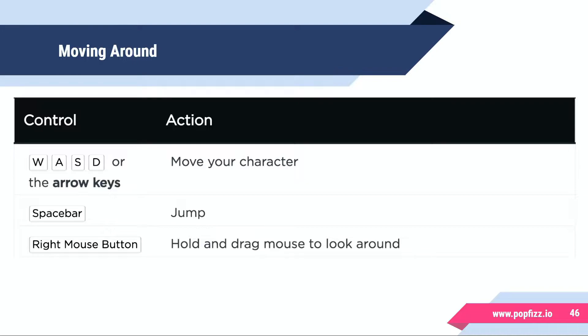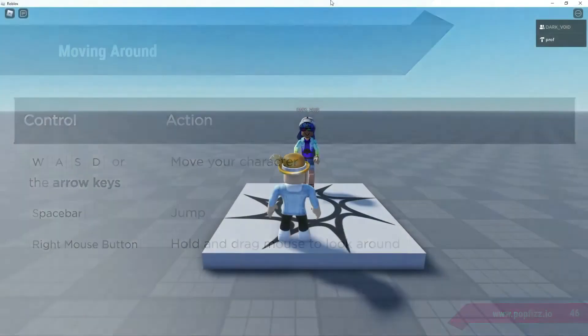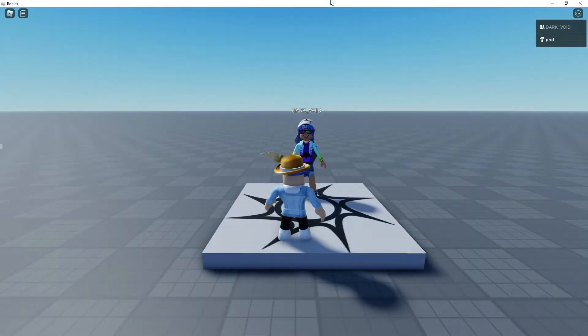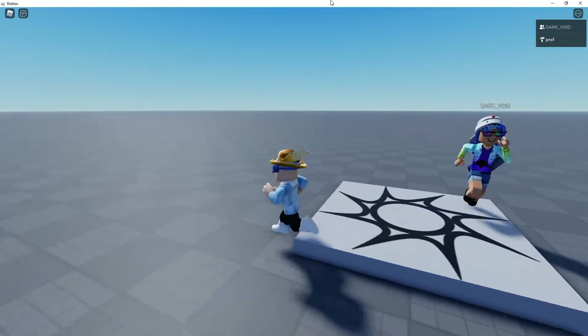Spacebar to jump, and the right mouse button you can hold that down and drag it to look around using different camera angles. So let's go ahead and go into our game here.